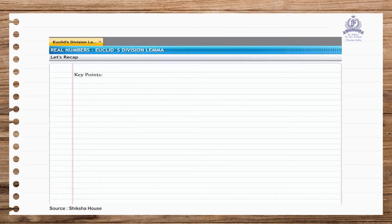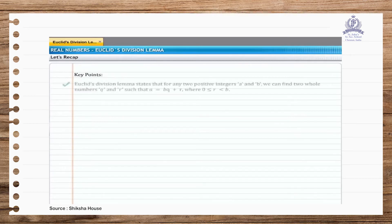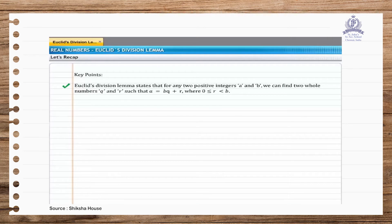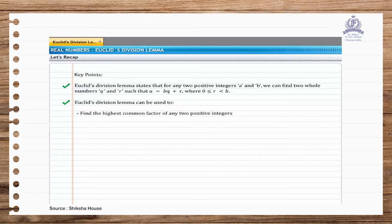You've reached the end of this section. Let's have a quick recap. Euclid's division lemma states that for any two positive integers A and B, we can find two whole numbers Q and R such that A = BQ + R, where R is greater than or equal to 0 and less than B. Euclid's division lemma can be used to find the HCF of any two positive integers and to show common properties of numbers.